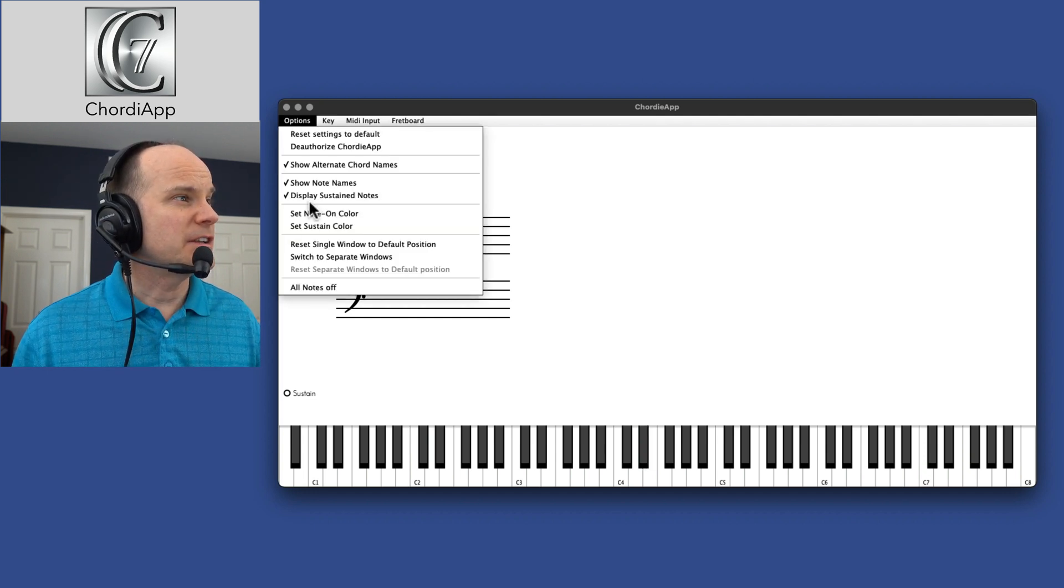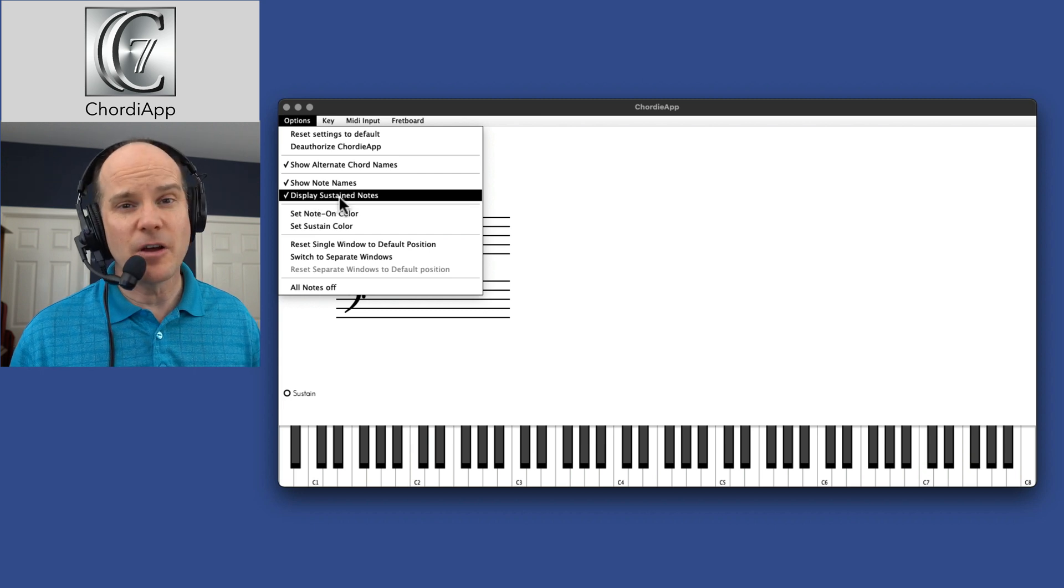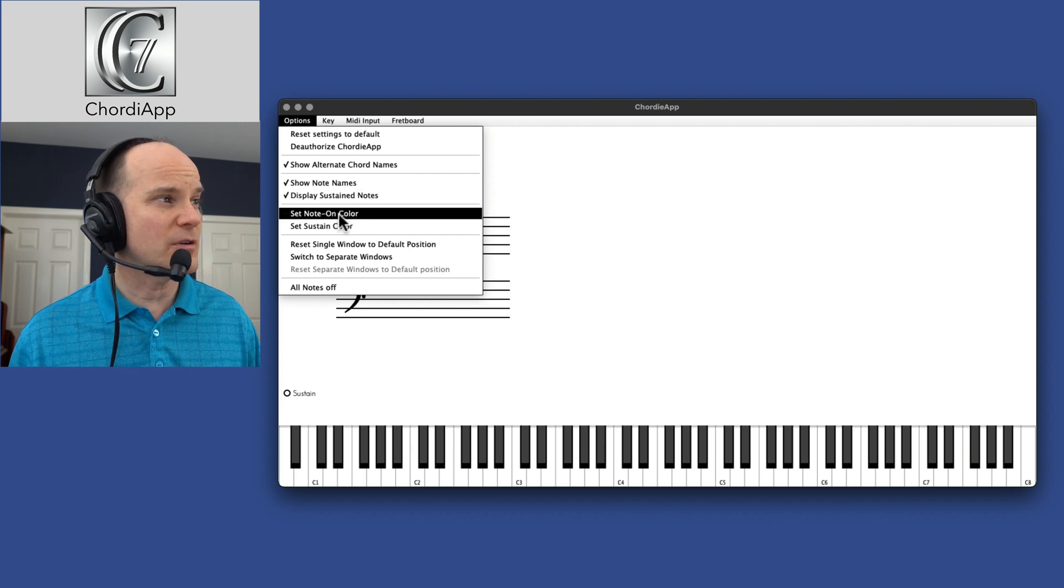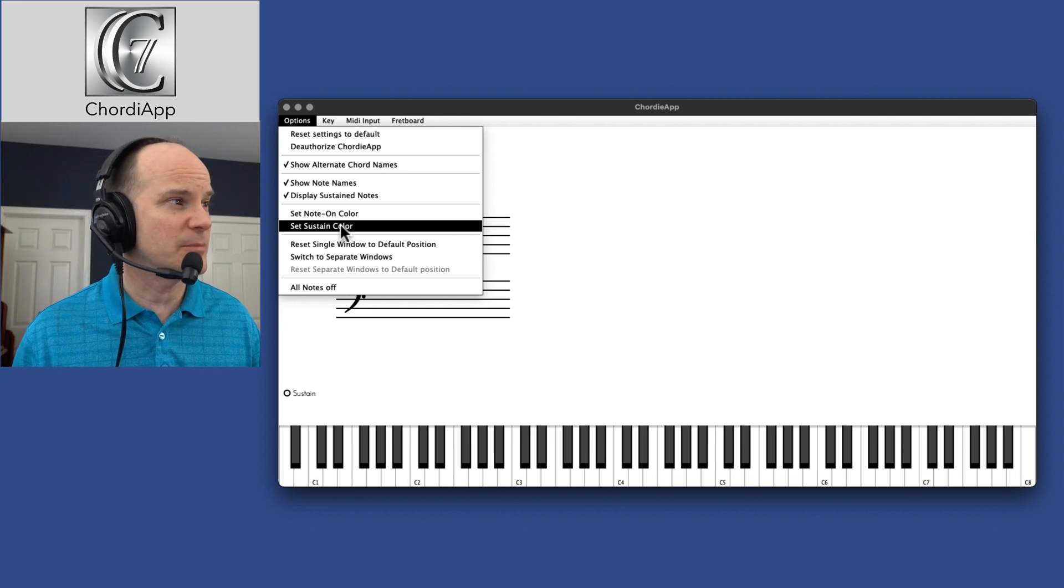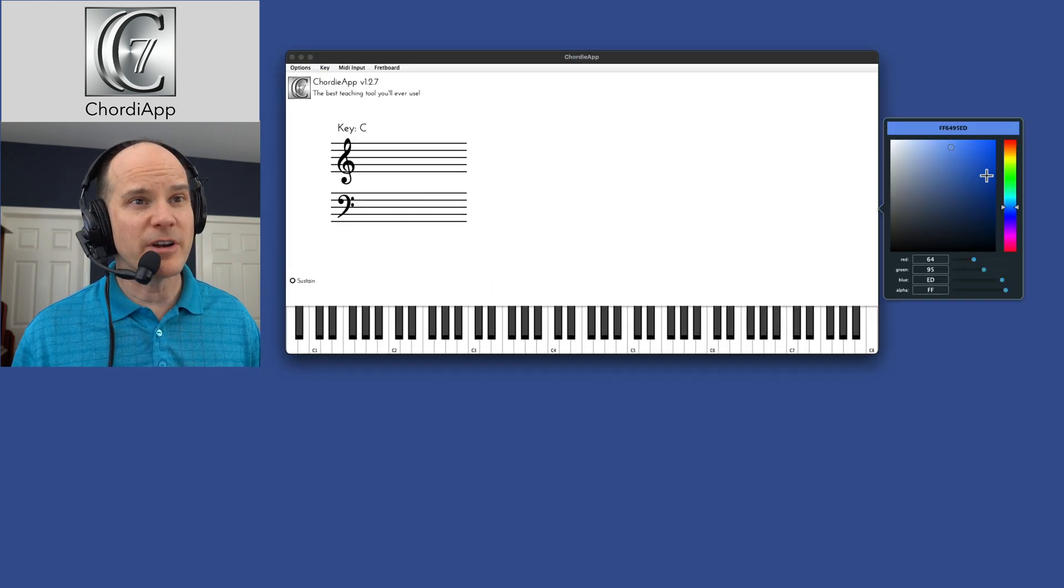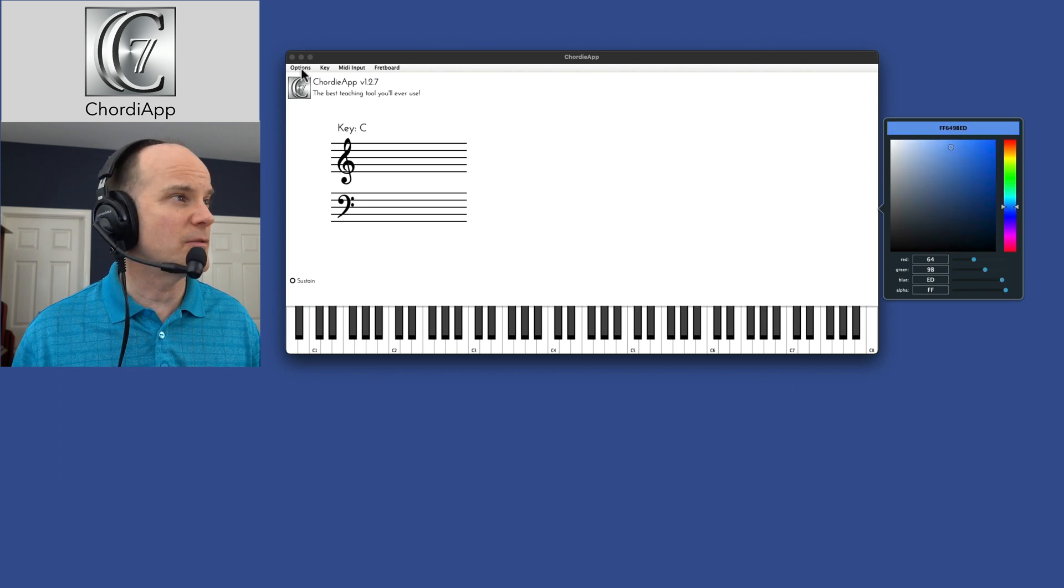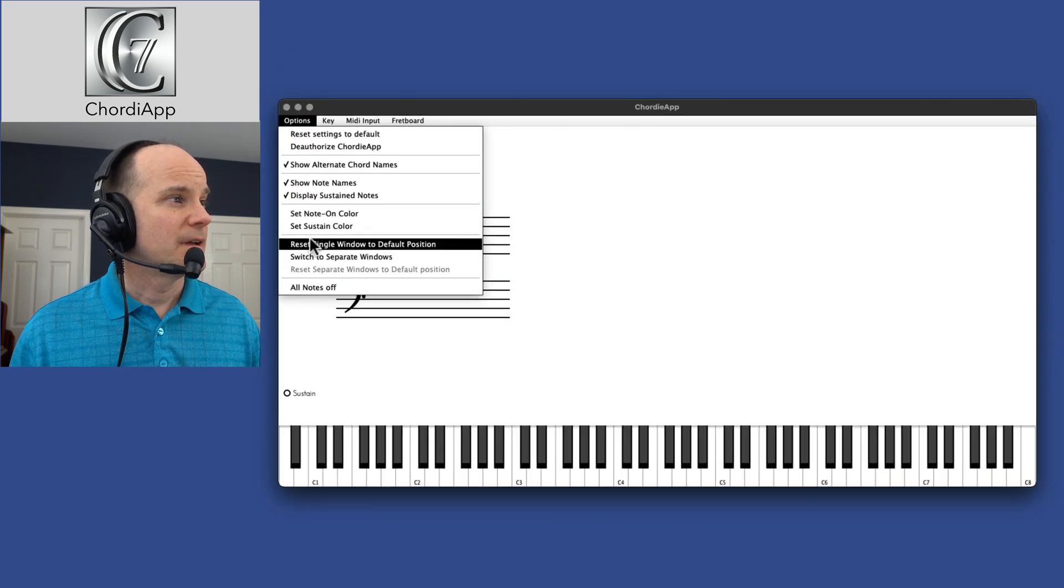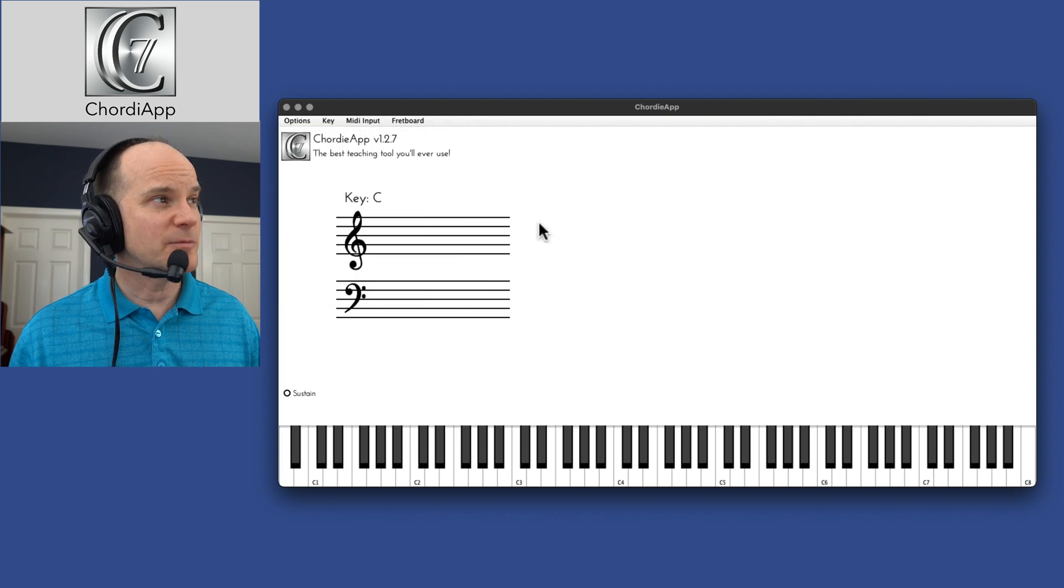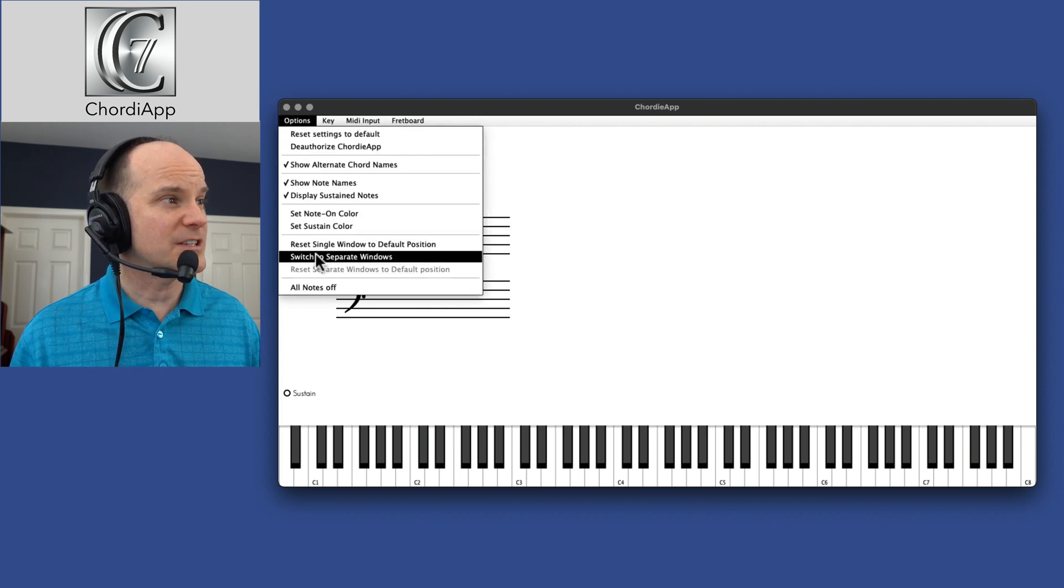All right, I can either choose to display that sustain note option or not. You saw that a second ago. I can set the note color or the sustain color, which I told you about. It's just a simple thing that allows you to bring up a color palette and change the color of those options. Then I can reset the window to a single default position, which it is now.